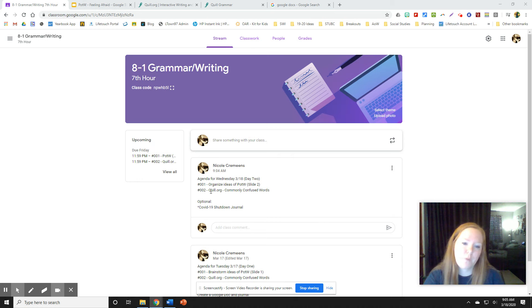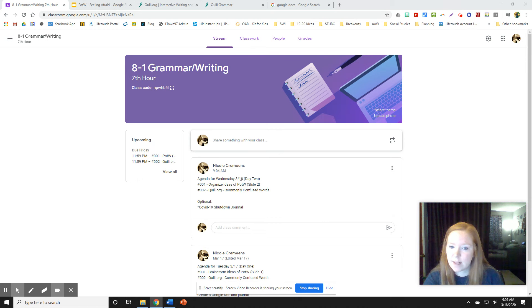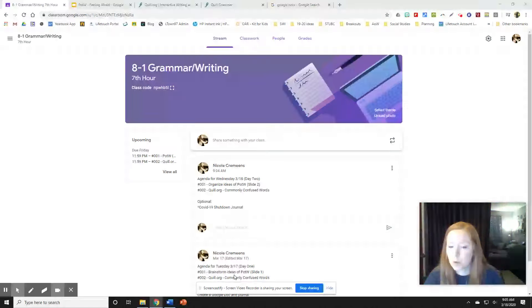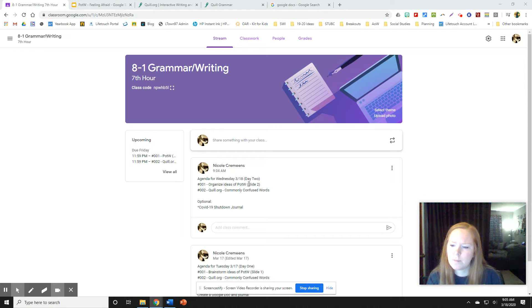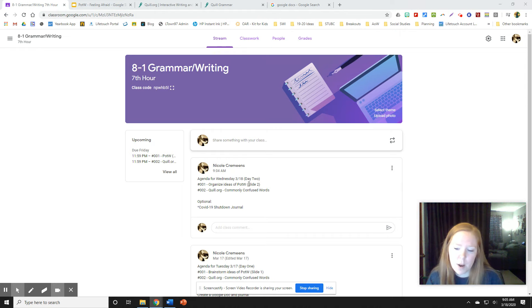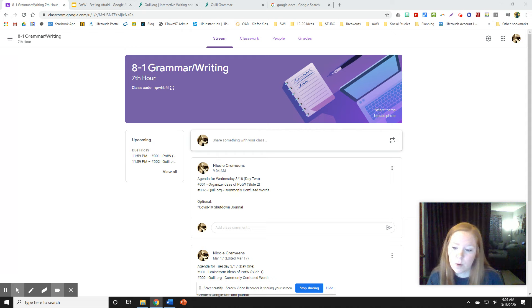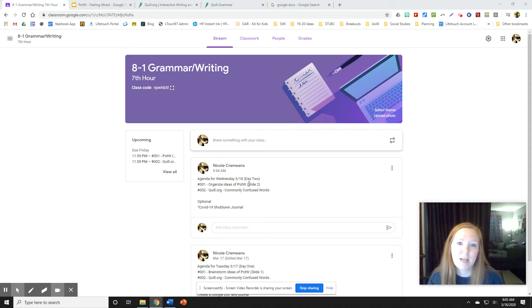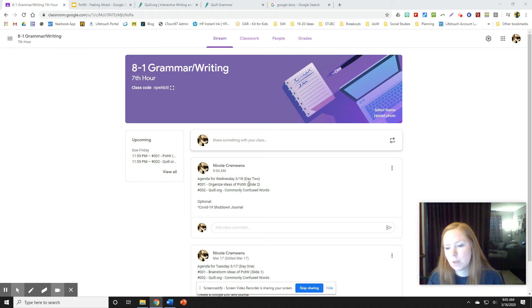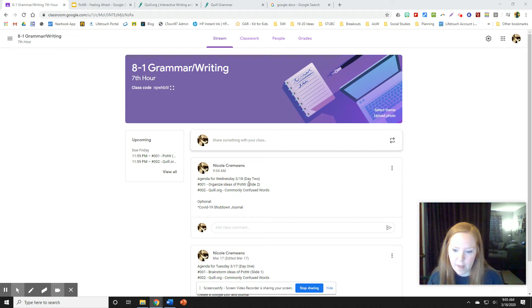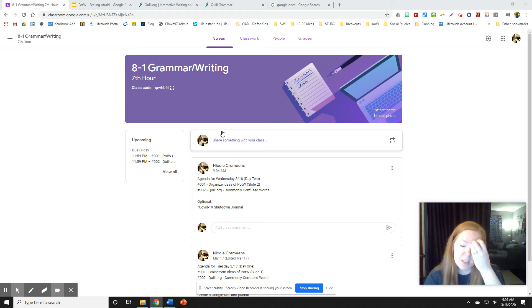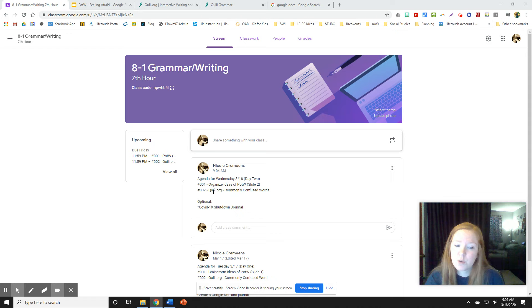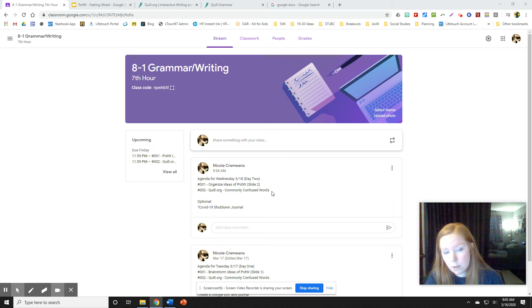On the agenda for today is to move on to the organizing ideas from the paragraph of the week. If you started brainstorming yesterday, partway through the day I did upload a Google slide to maybe make that a little bit easier. But to be honest, the paragraph of the week for most of you is just going to be easier to do on paper unless you have a computer where you can edit a slide. And then we're also going to continue to work on our Quill.org or the worksheet versions.